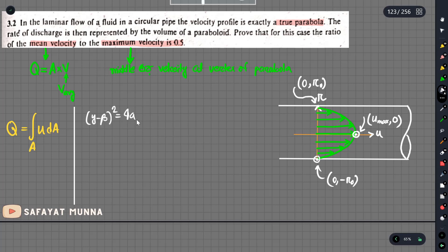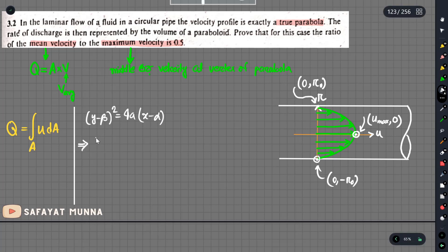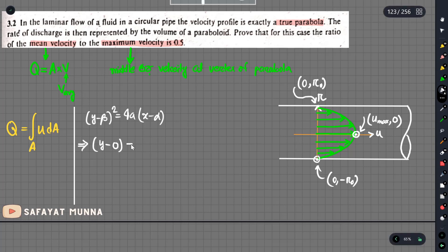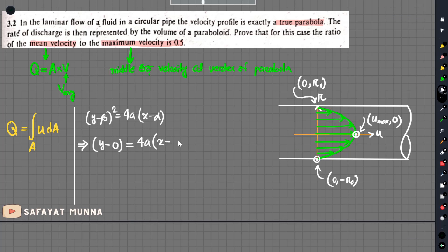The general parabola equation is: 4a multiplied by (x minus alpha). In the vertex, we apply the vertex conditions. When y minus beta equals zero at the vertex, we get 4a multiplied by (x minus alpha). At the vertex, the x value gives the maximum velocity u_maximum.